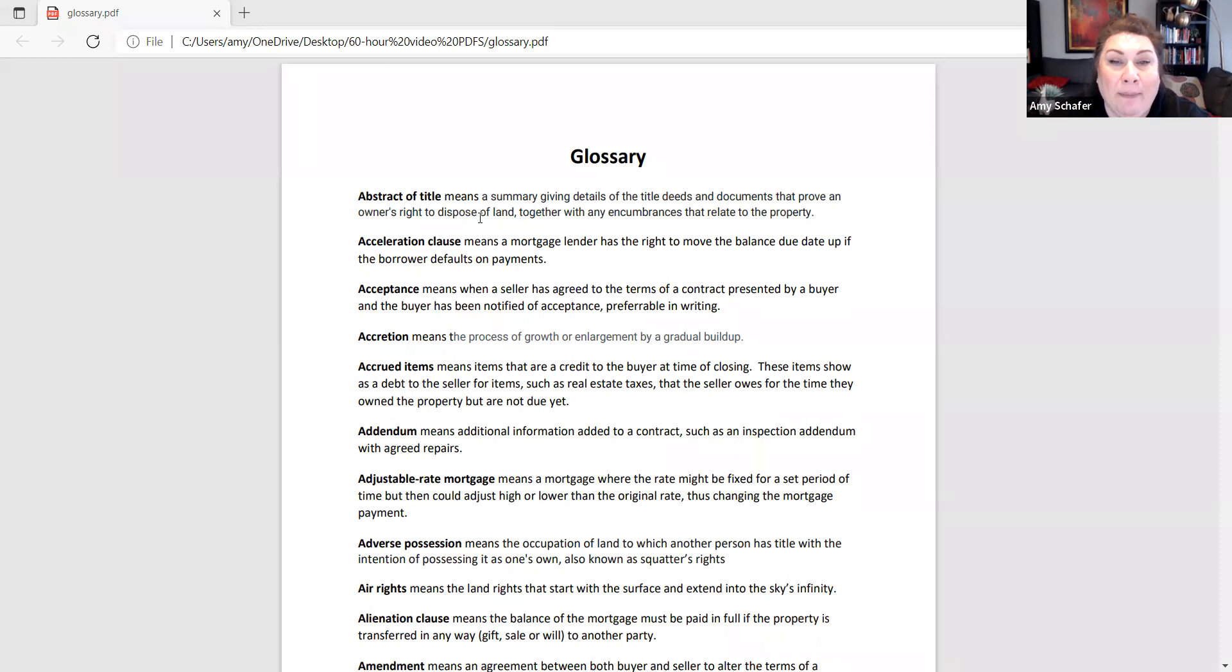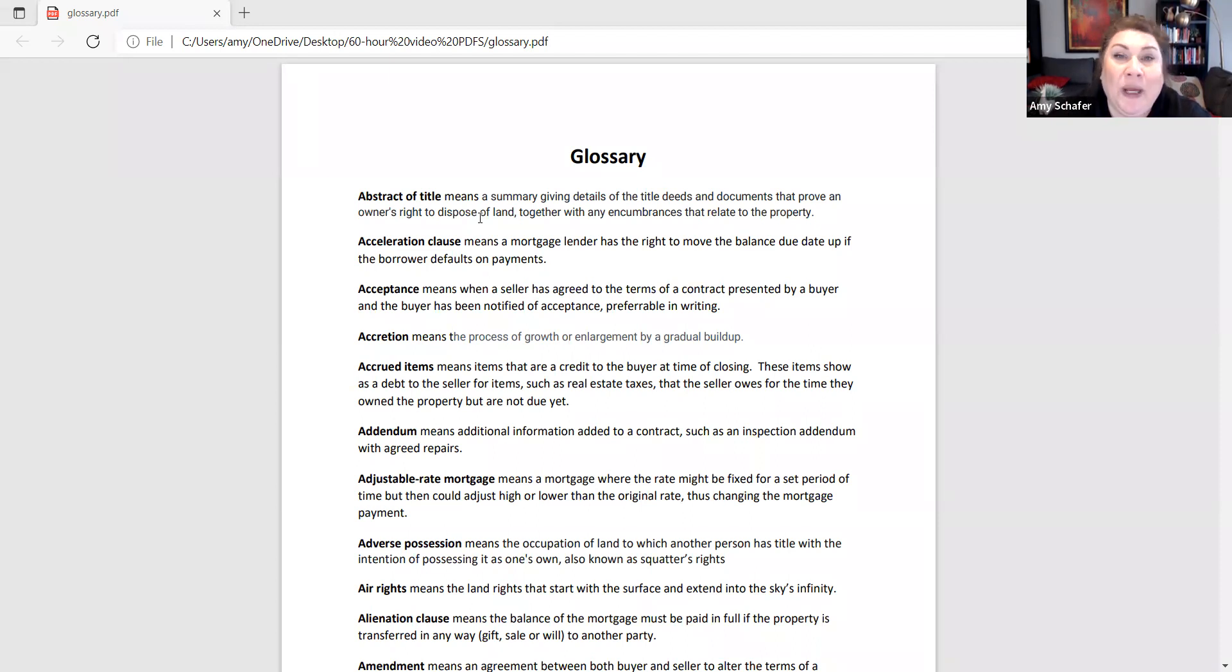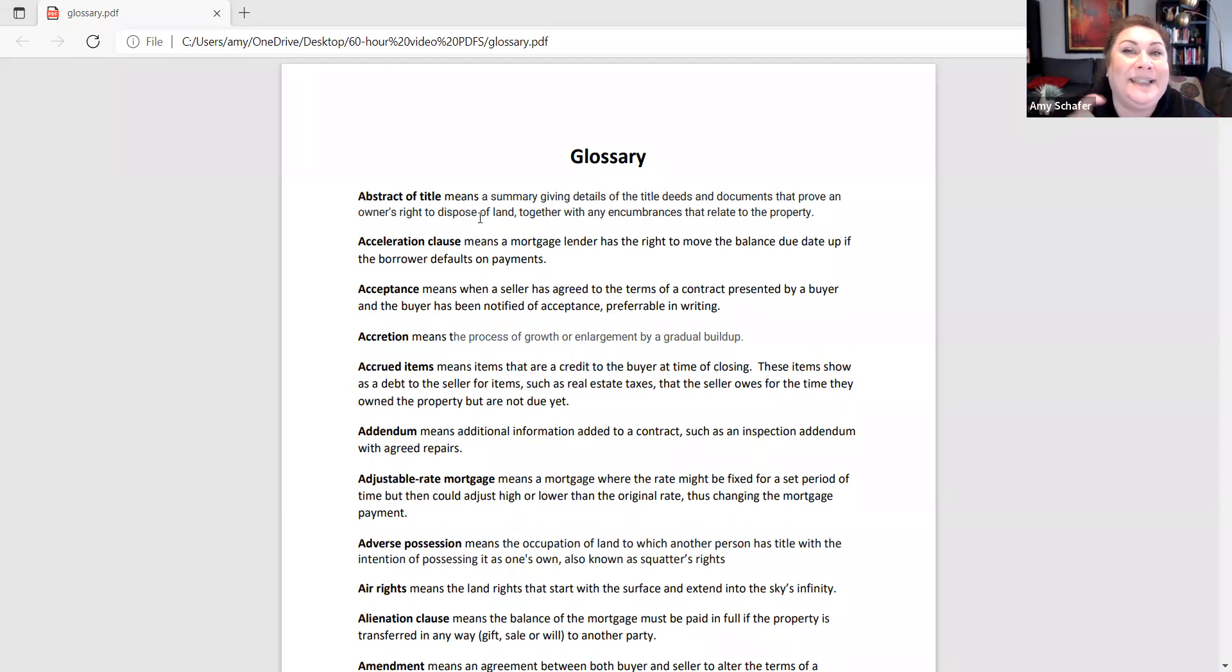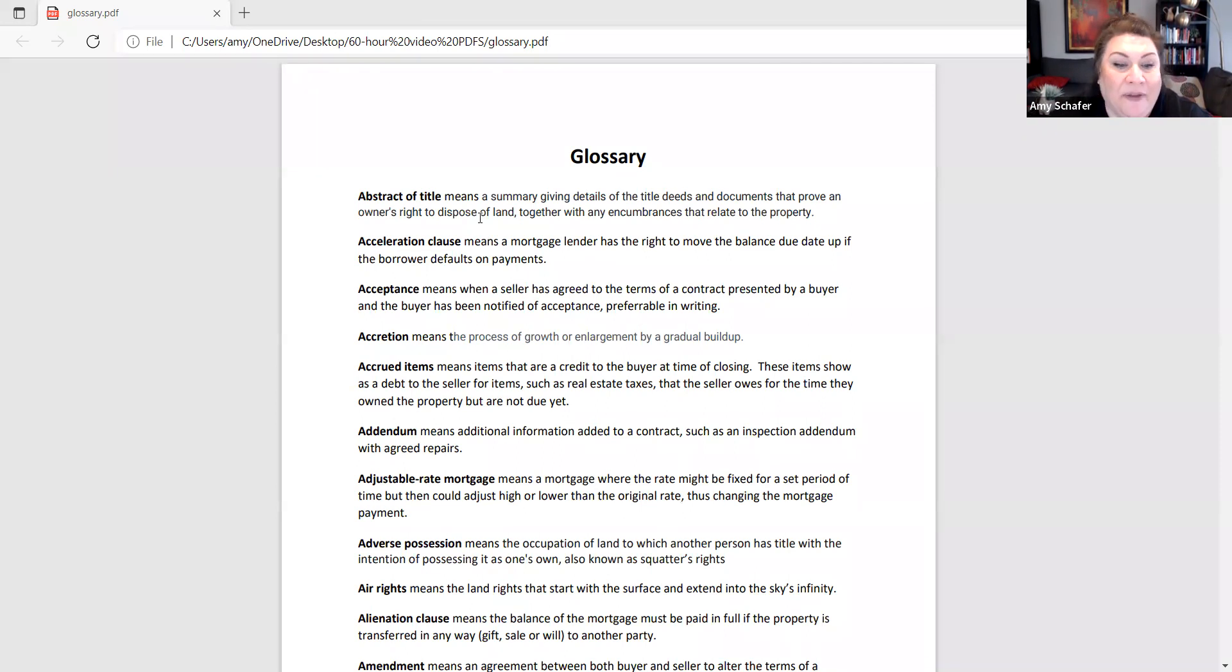Adjustable rate mortgage, this is known as an ARM loan, A-R-M. This is a mortgage where it's probably fixed for a set period of time, maybe three, five, seven, ten years. And then that means on the next year, if you've got a 5-1 ARM, for example, on the sixth year, the interest rate could adjust up to a full point. So, it's not fixed for the entire life of the loan.